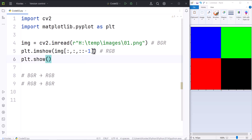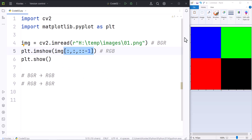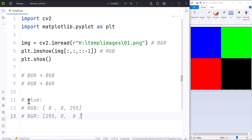But here is a question: how does this stuff convert a BGR image to an RGB image? In order to explain this, let's consider this color, which is blue.